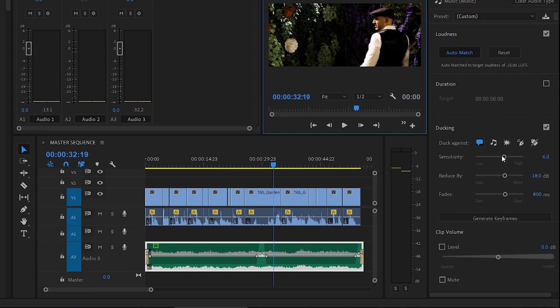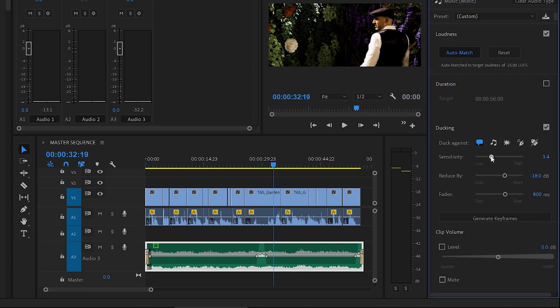So, I'm going to pull this slider down quite a bit. Let's go for something like that. And I'm going to click Generate Keyframes again.